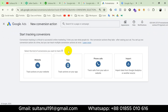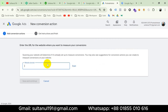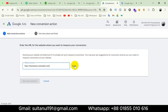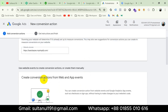Since I'm going to create the conversion for my website, I will select Website and enter my website URL to scan. Scanning your website will determine if it's already set up to measure conversions. I'll hit Scan. Scanning is complete.